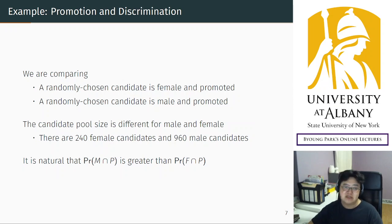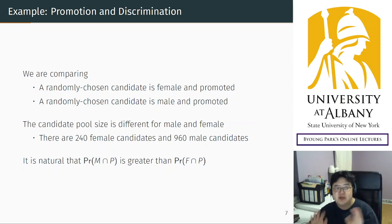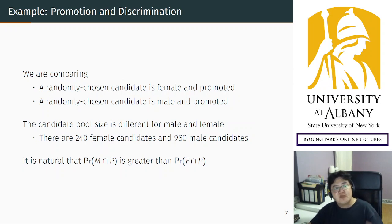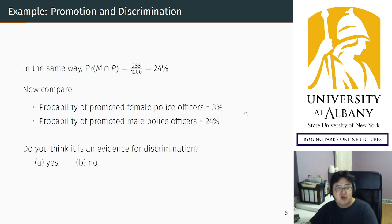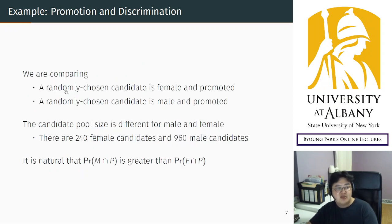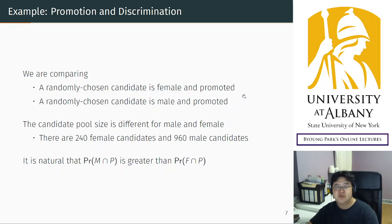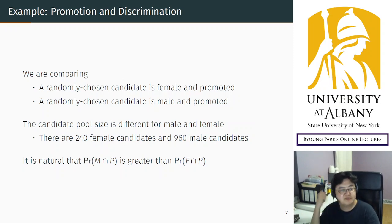It neither confirms nor denies discrimination. There may be discrimination, or there may not be. What we are comparing — 3% and 24% — is the probability that a randomly chosen candidate is female and promoted versus male and promoted. The problem is this comparison is not fair because the pool sizes are different for male and female.